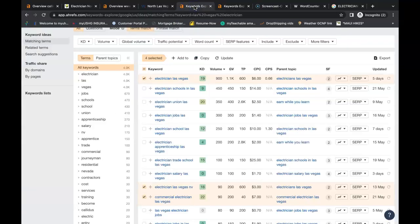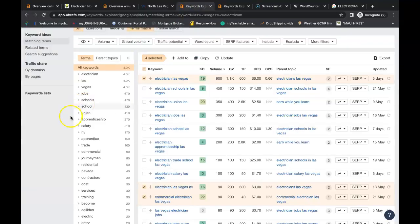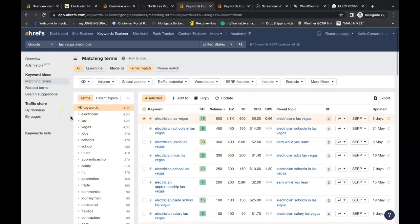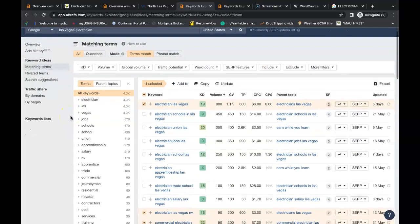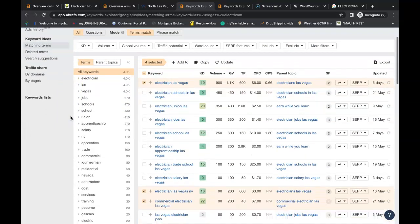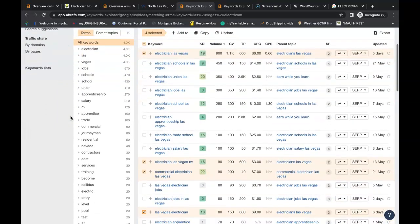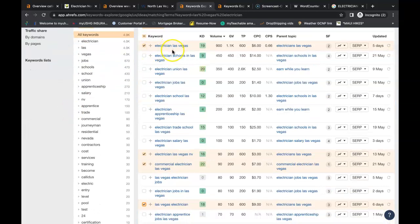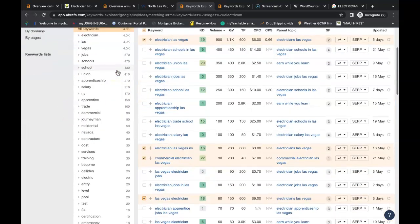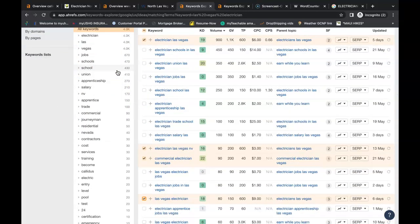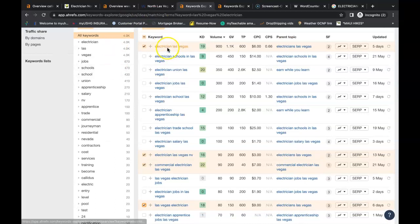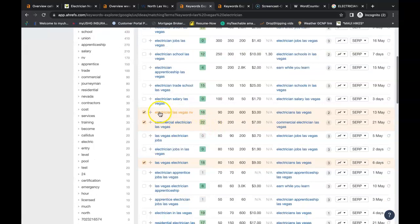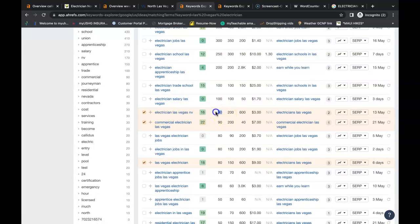So we use this tool here called Ahrefs. It's a paid tool and it buys data from Google. One of the features is it allows us to search for these buyer intent keywords. And I just looked up electrician in Las Vegas. So these are examples of keywords you can put inside your content that you can be found for. You have electrician in Las Vegas that's being searched 900 times a month. You have electrician in Las Vegas 90 times a month.